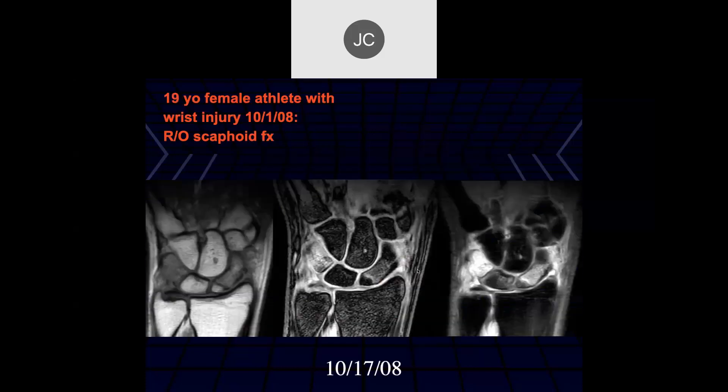Campbell's measures three locations in the scaphoid: distal third, middle third, and proximal third. Non-unions will be discussed more shortly.